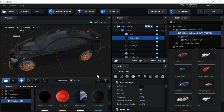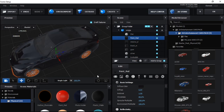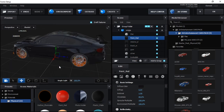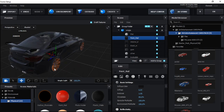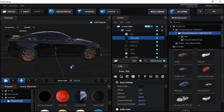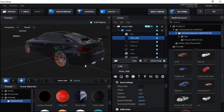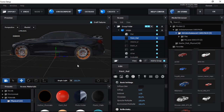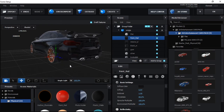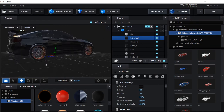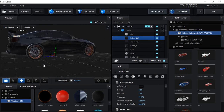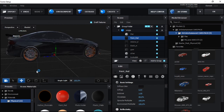It looks perfectly amazing — now it looks like a real car. Every color you can change to it as you want.